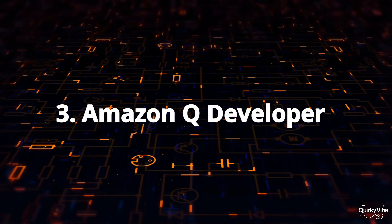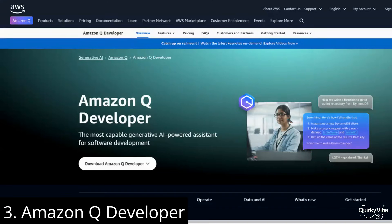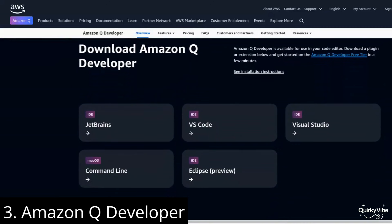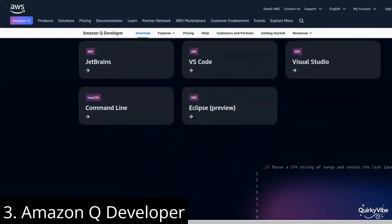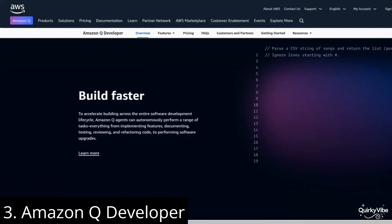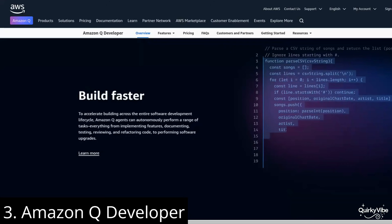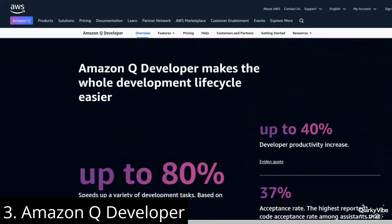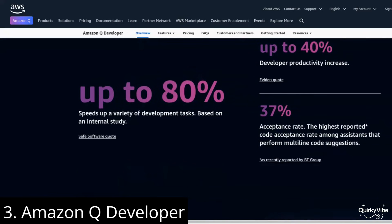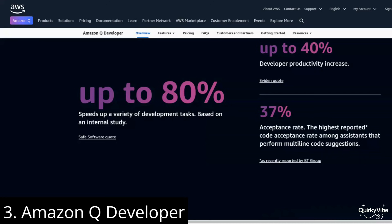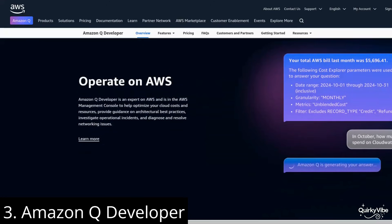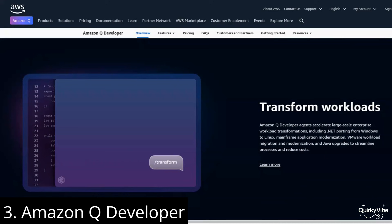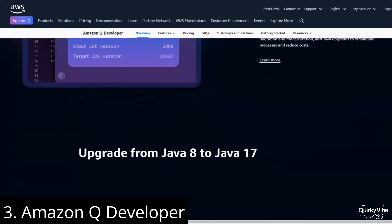Third on this list is Amazon Q Developer. Amazon Q Developer is an AI-powered coding assistant that makes writing code faster and more efficient for developers. Its primary use cases include providing code suggestions and automating repetitive tasks like boilerplate code generation, error reduction, and writing testing scripts. It supports multiple programming languages and is tightly integrated with AWS services, making it highly useful for developing cloud-based applications.